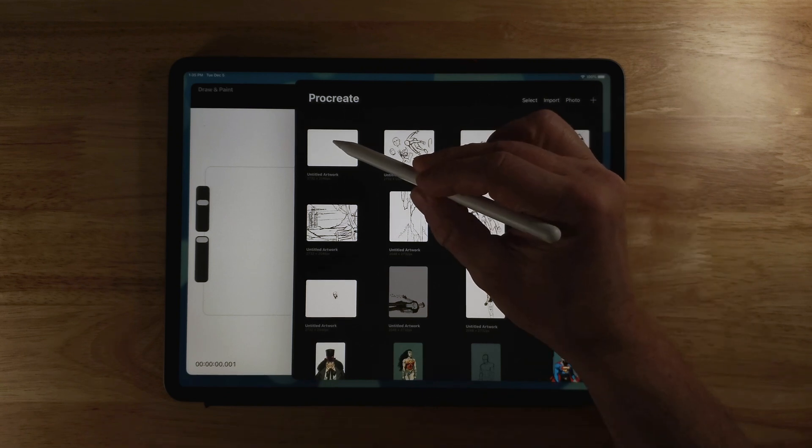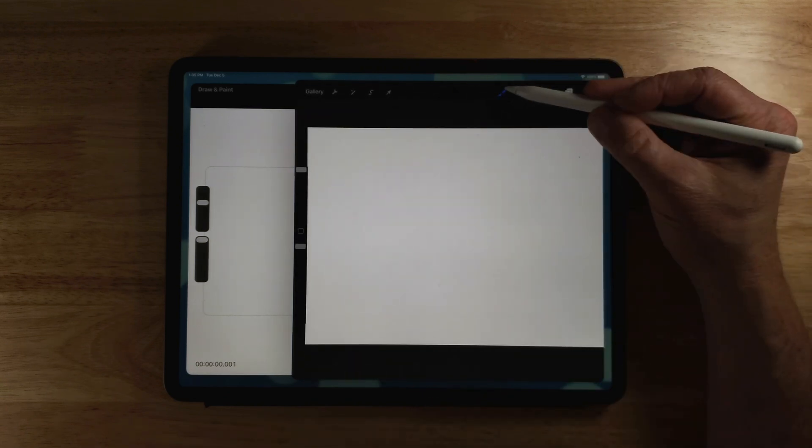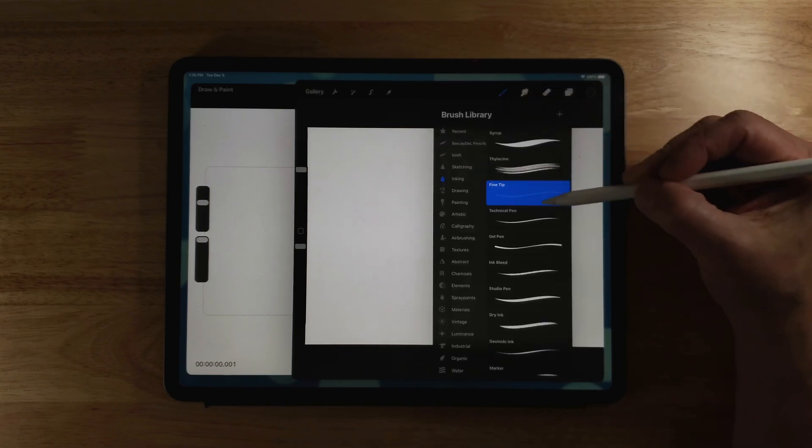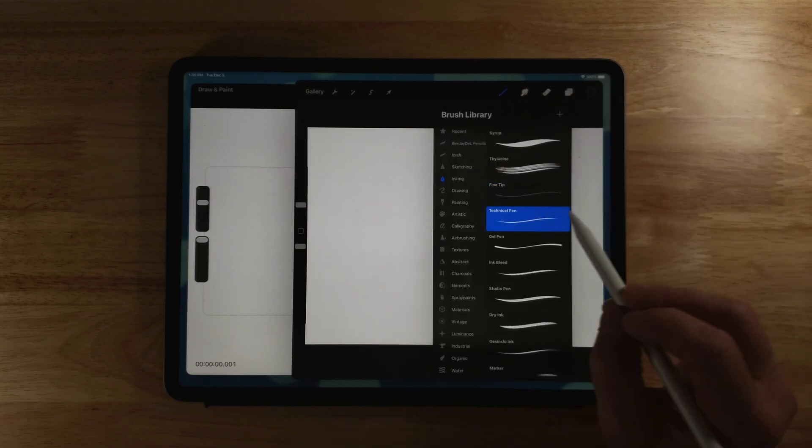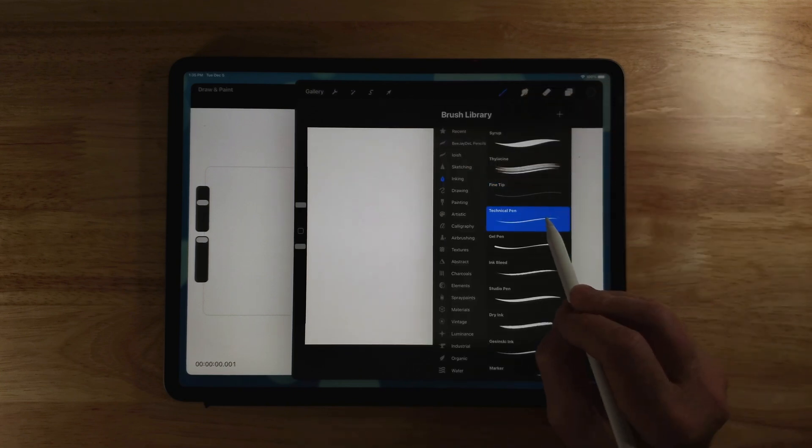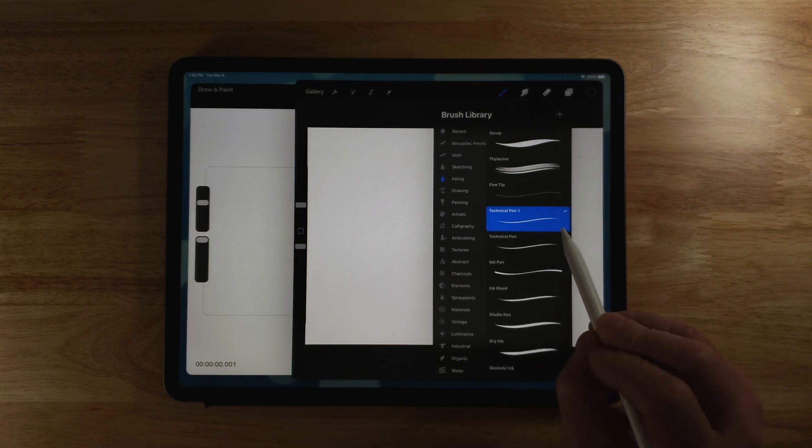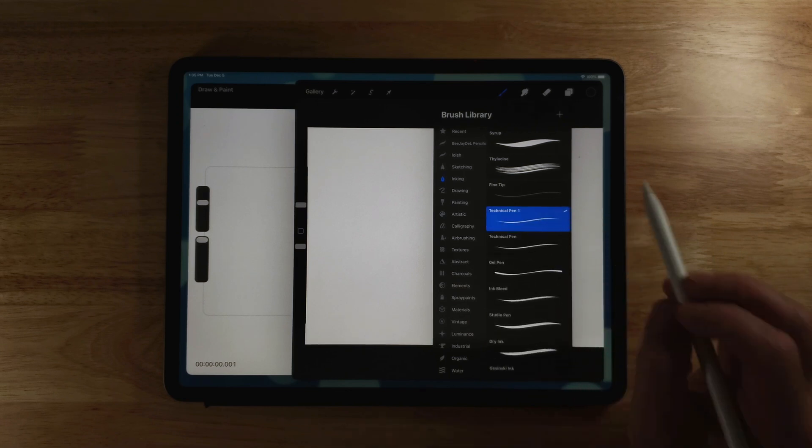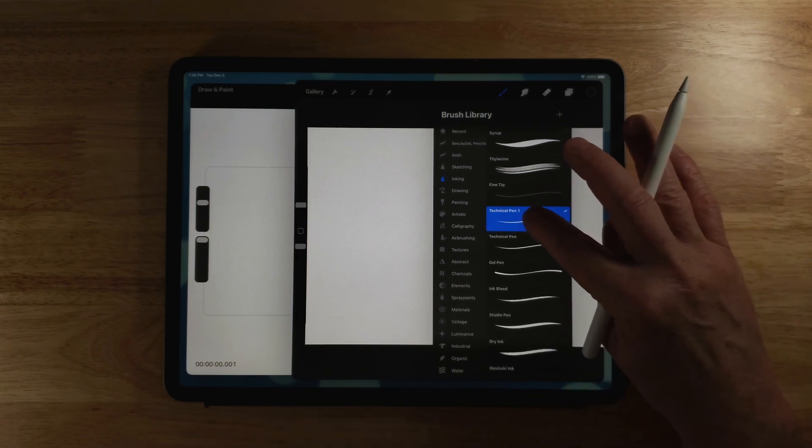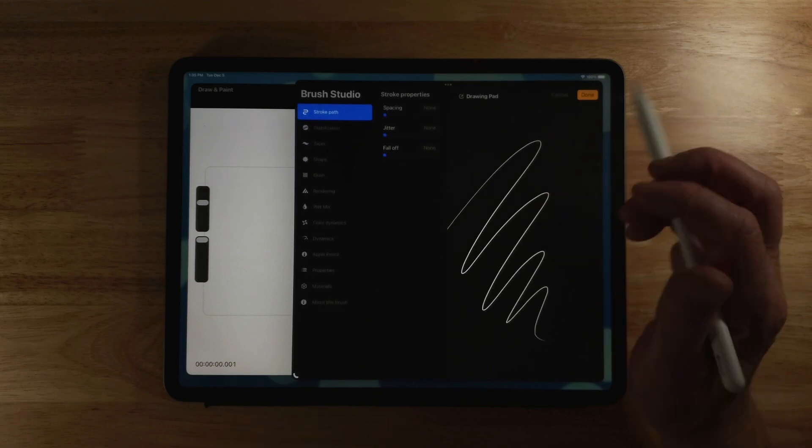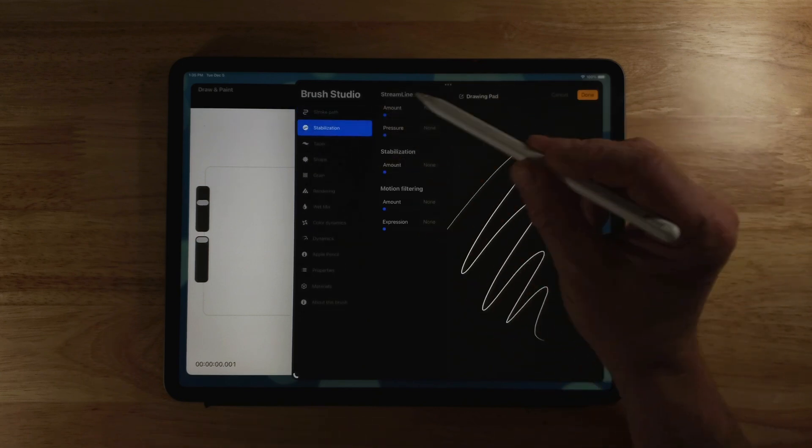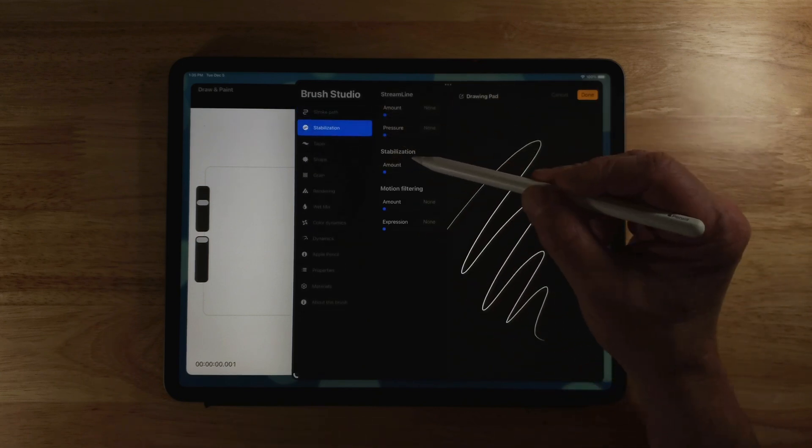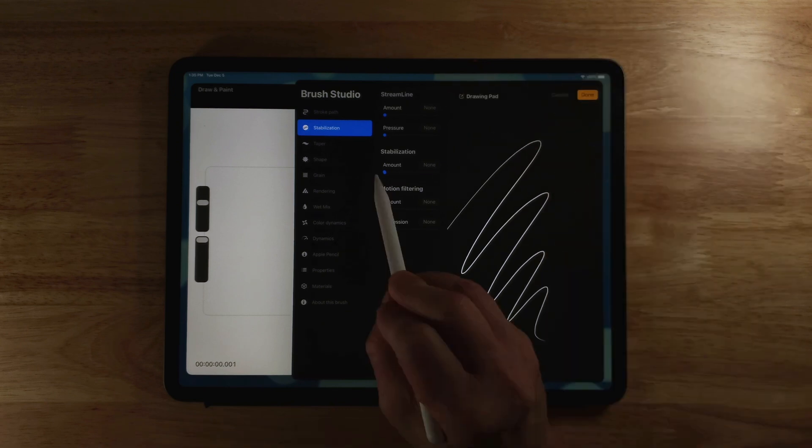I'm going to choose a new project in Procreate. If I click on the brush here, you can see I have technical pen. I'm going to drag over and choose duplicate on that. So now I've got a duplicate pen and I'll click on it and I'll go to Stabilization and you can see I currently don't have any stabilization enabled.